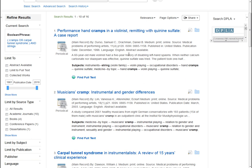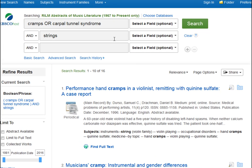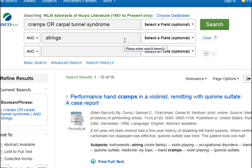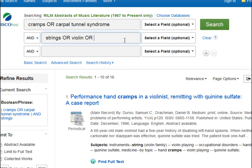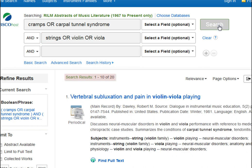You can keep adjusting your searches with more related or unrelated terms and connector words. So where we have STRINGS, we could add OR VIOLIN OR VIOLA. And since we used OR, if we click search, that will expand our results to 20.